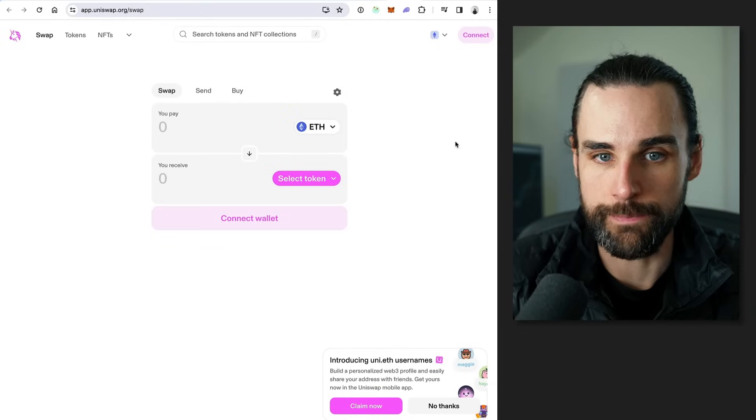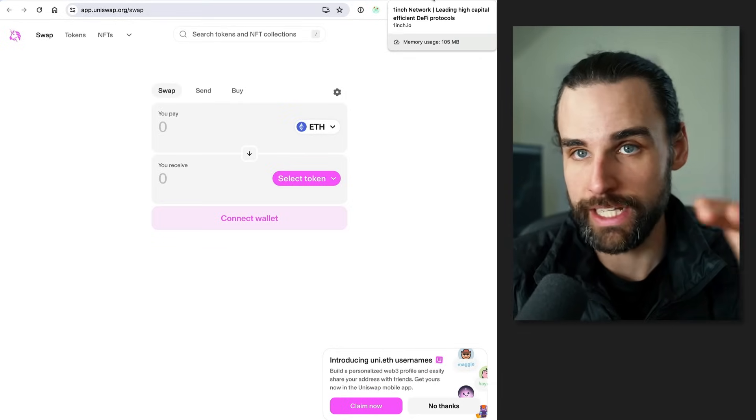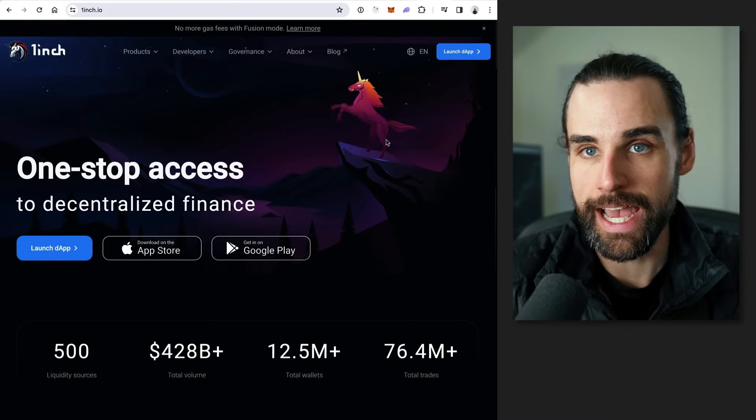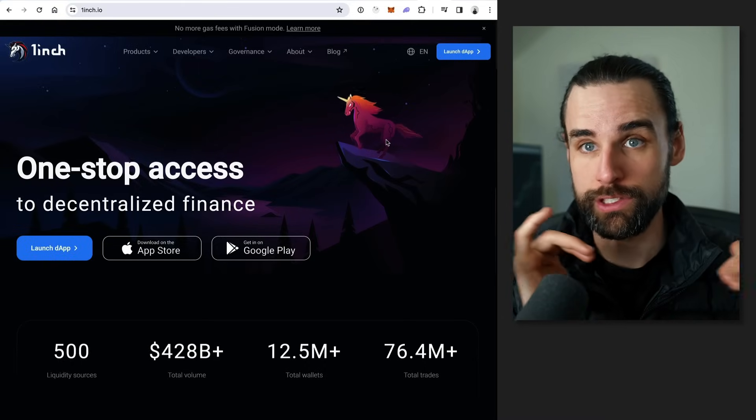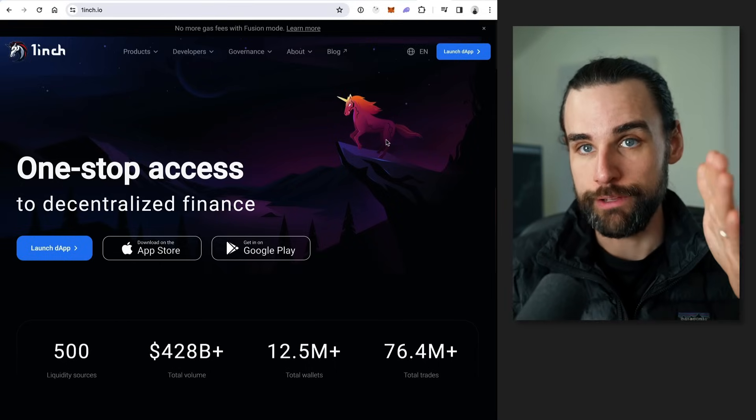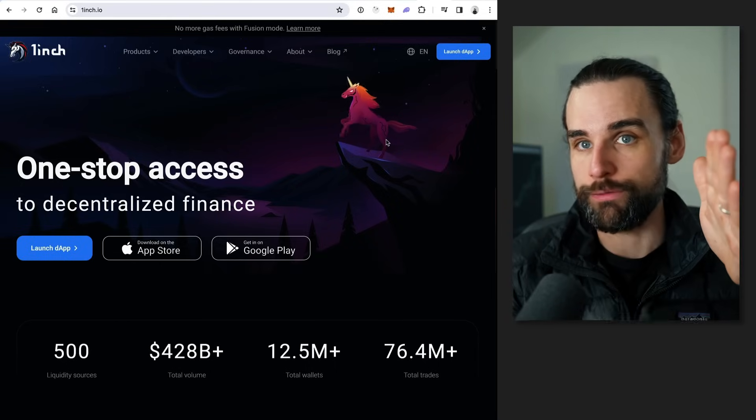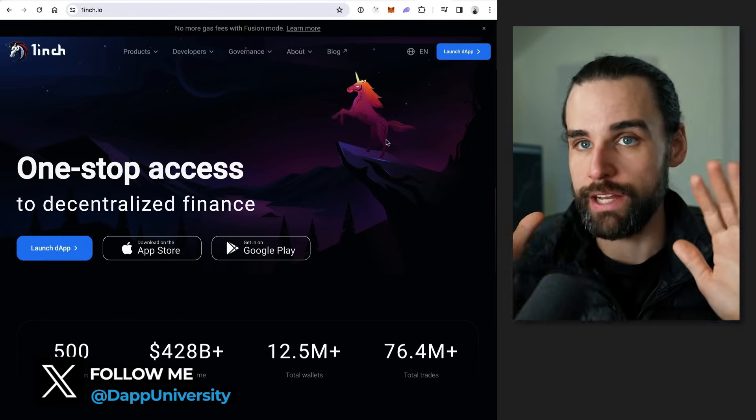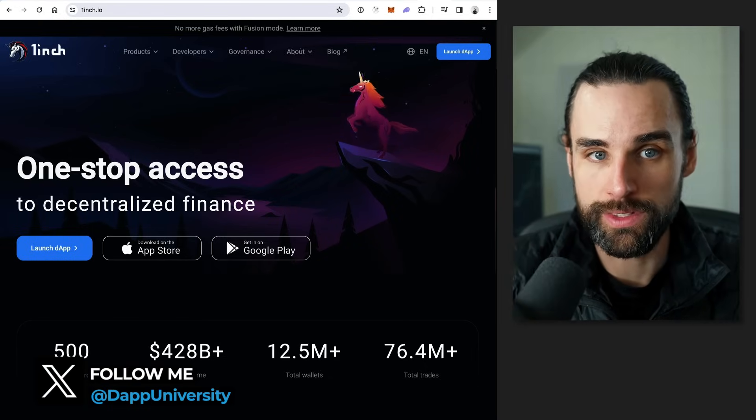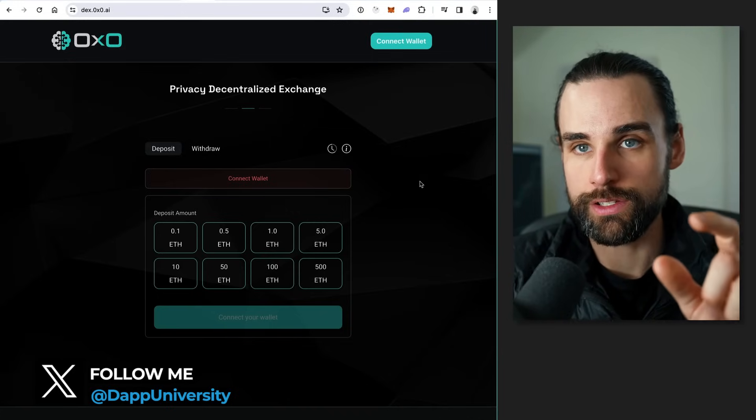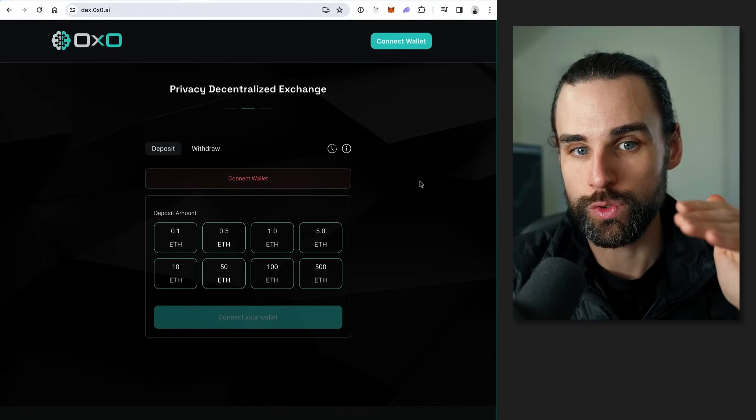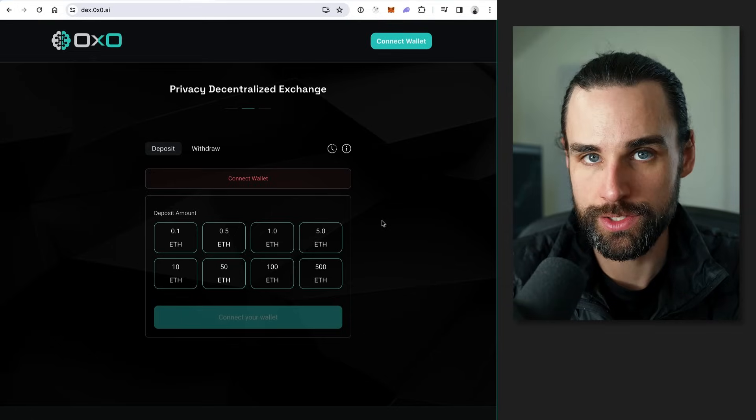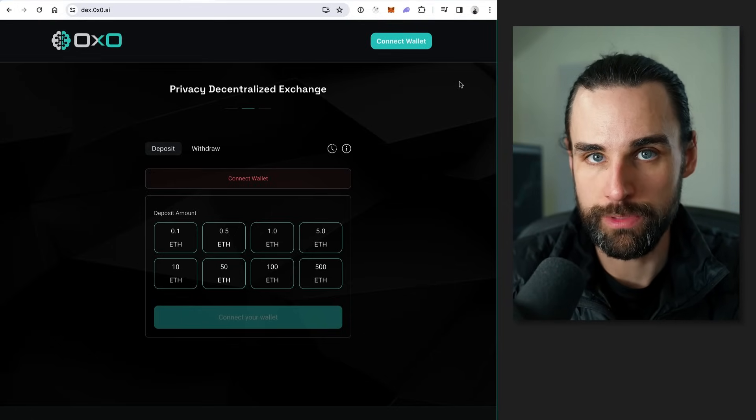So how does it do it? Well, basically, it uses a DEX aggregator. It doesn't create a DEX from scratch. So you might have seen other DEX aggregators like OneInch, where basically it's a layer built on top of multiple different decentralized exchanges where you trade tokens through that app and it finds the best liquidity option through Uniswap, SushiSwap, Balancer, whatever on the back end. And that's exactly what this does. It plugs into multiple different decentralized exchanges and then adds this anonymity layer on top of it so that when you swap, you can add privacy to those transactions.